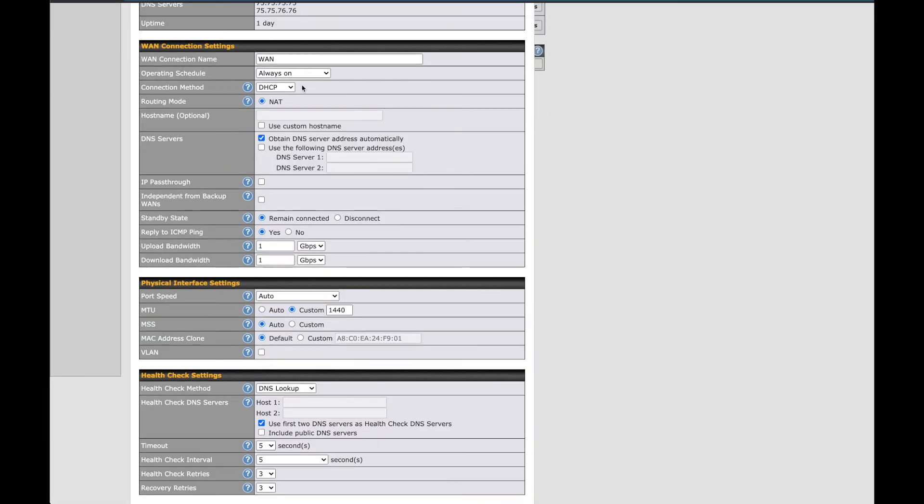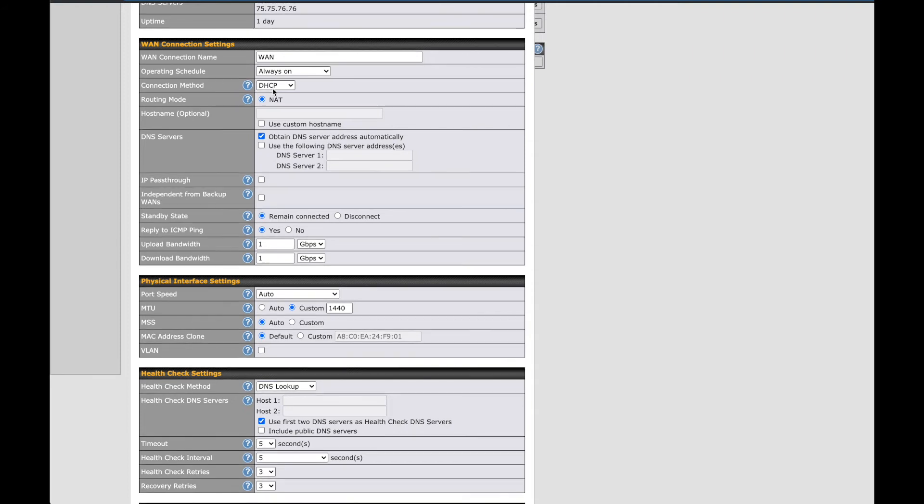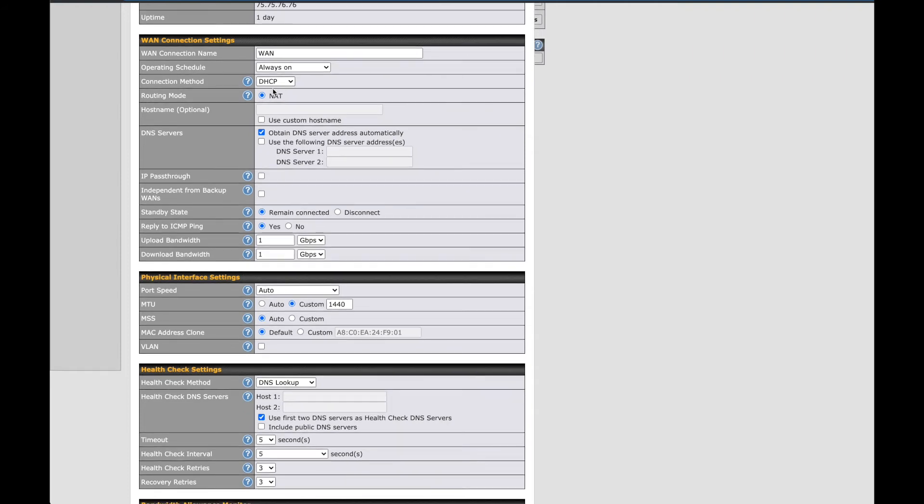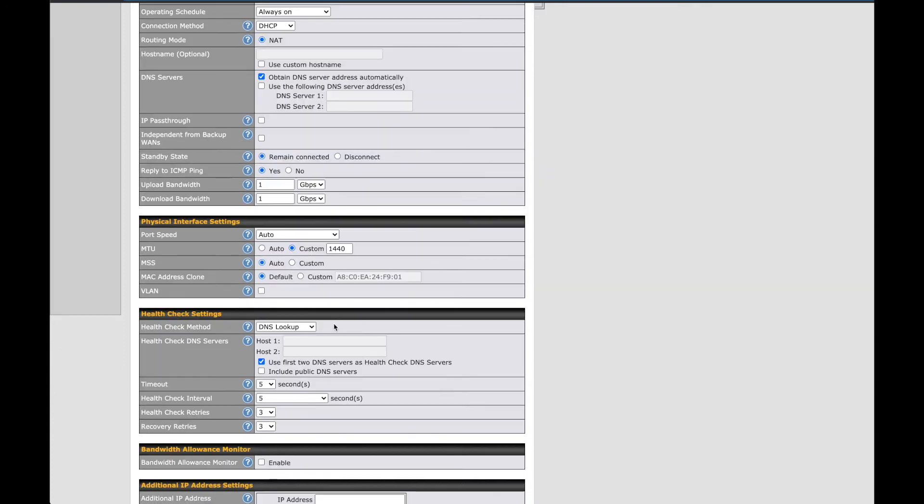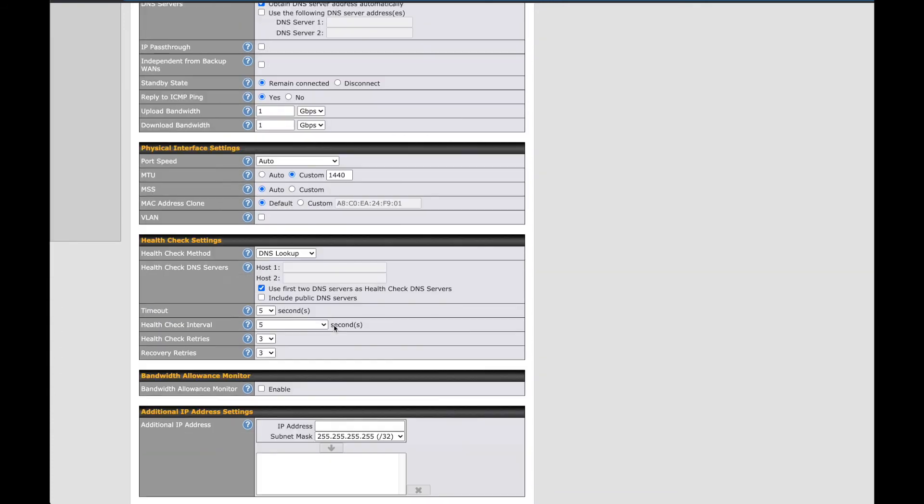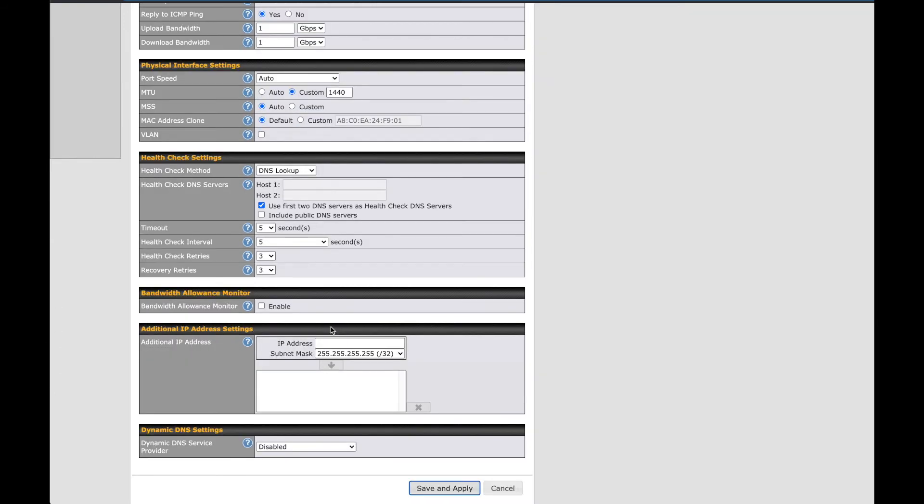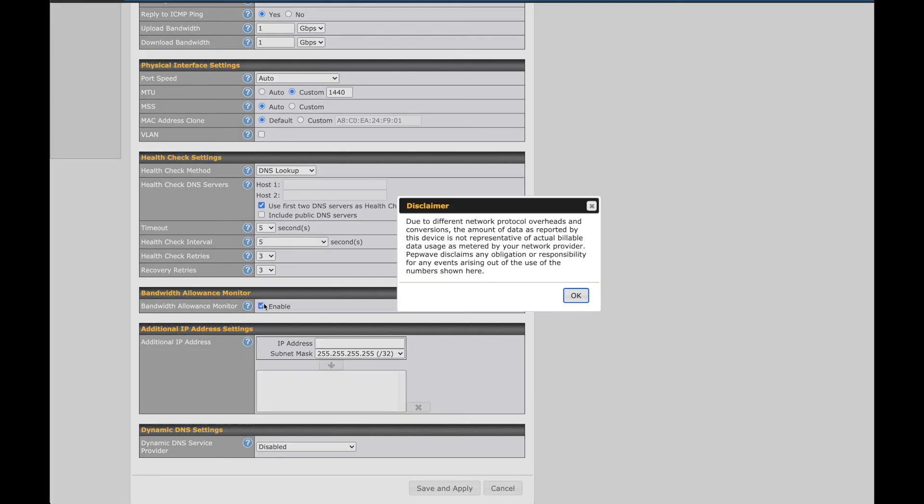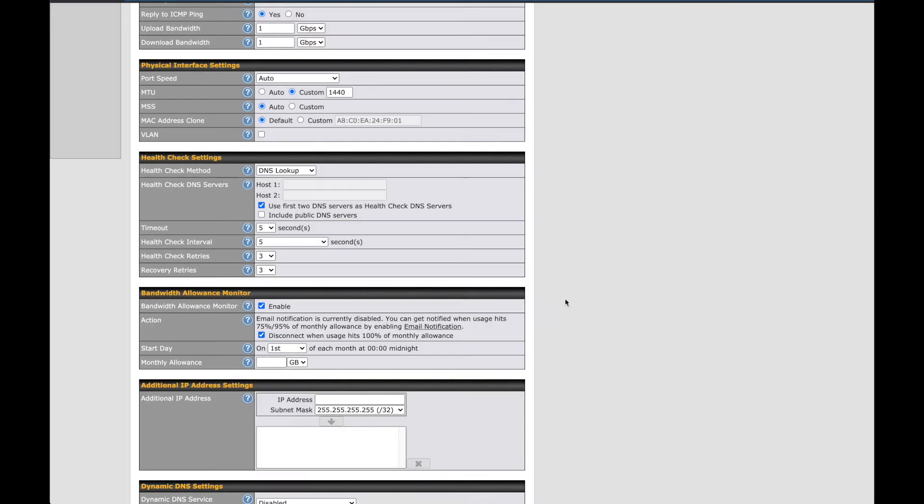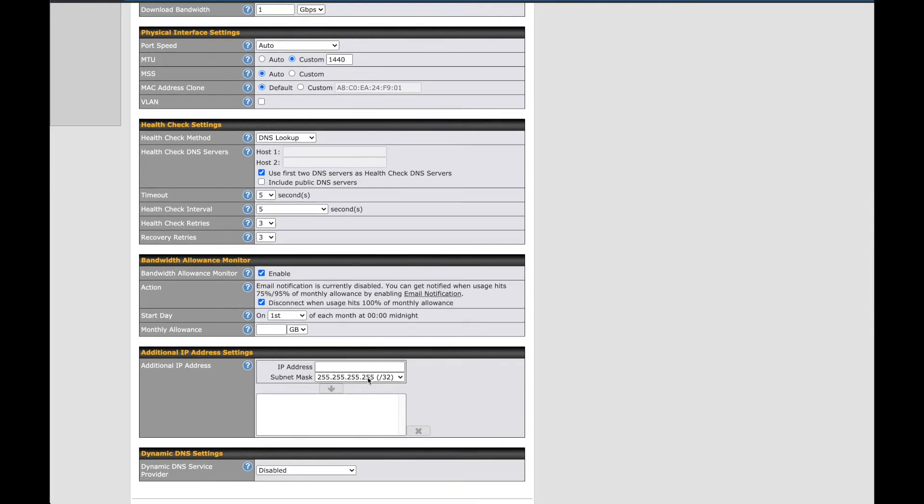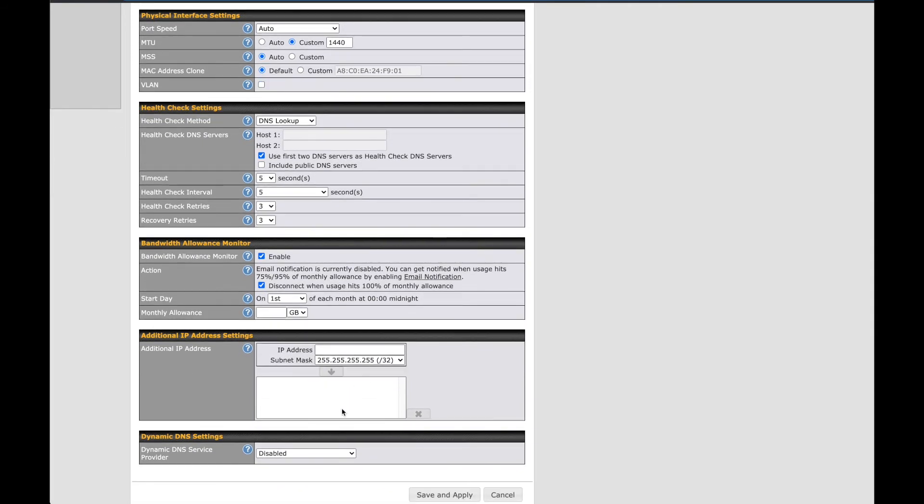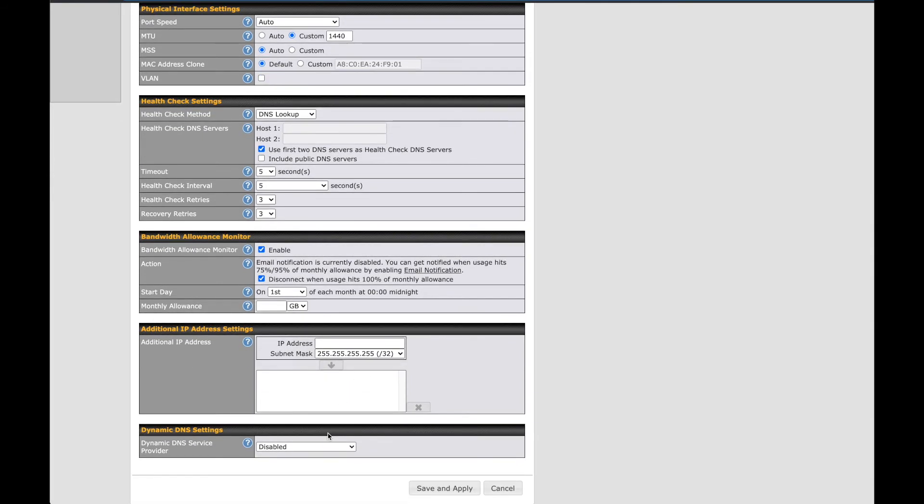You can set the connection method, DNS settings and bandwidth values here. Scroll down to find the health check settings and adjust how it monitors and resets your connection when there's an outage. There's a bandwidth allowance monitor to track and disconnect your connection based on a user-defined limit, additional IP settings and dynamic DNS hosting. The Surf Soho really gives you the freedom to configure your network as the service dictates and in the best way possible for your usage.